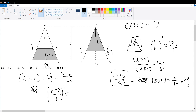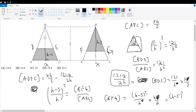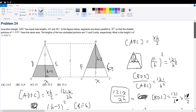The area of BFG over the area of ABC equals (h minus 5) squared over h squared. Therefore, the area of BFG equals (h minus 5) squared over h squared times xh over 2. The h cancels once, giving (h minus 5) squared times x over 2h.